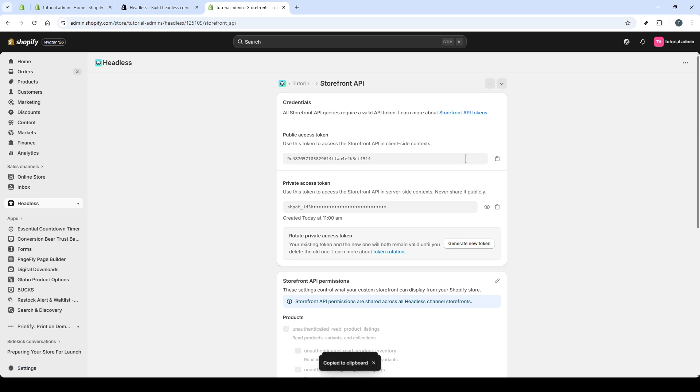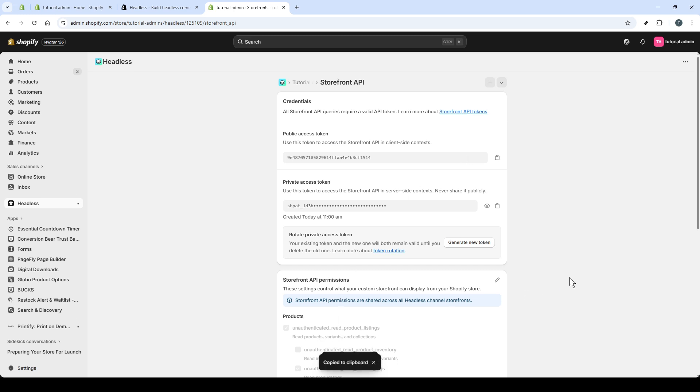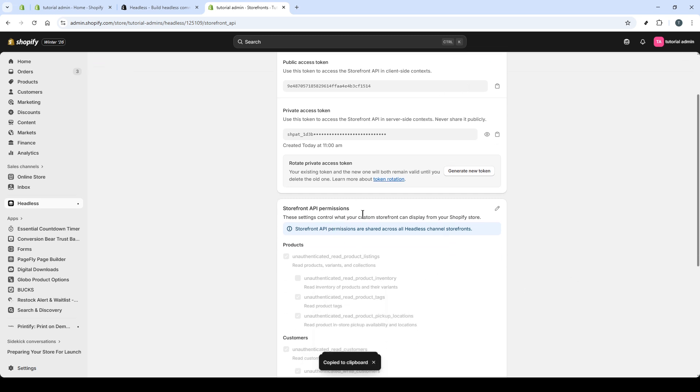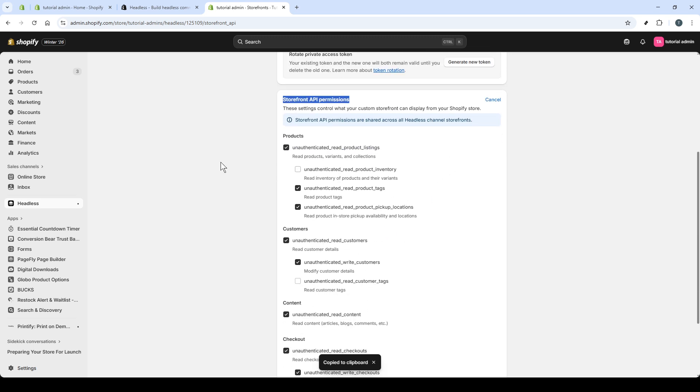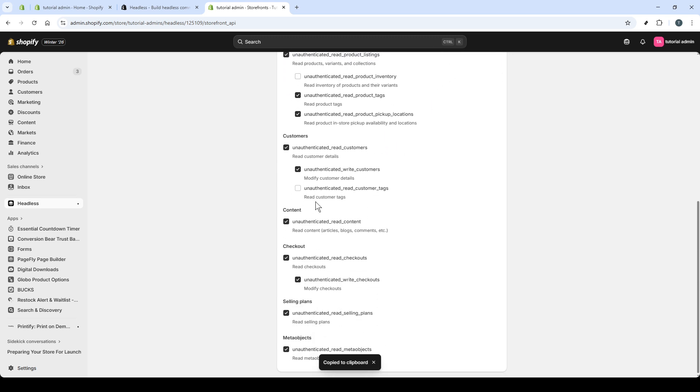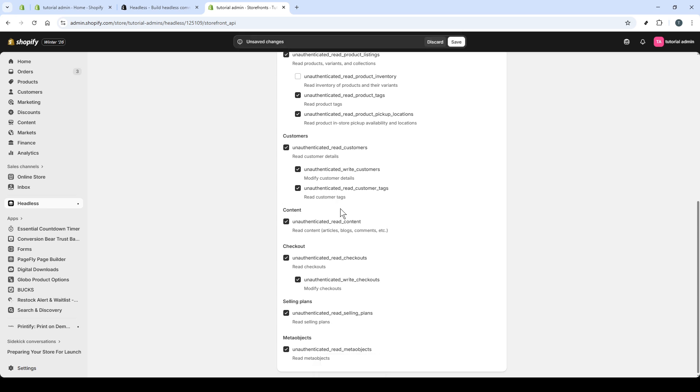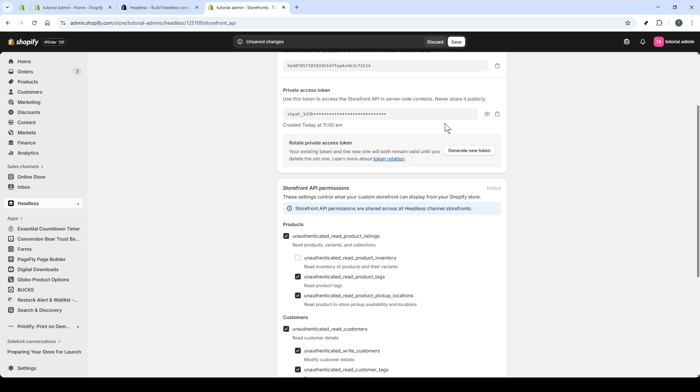You can also edit storefront API permissions by clicking the edit icon and adjusting the scopes. Grant the minimum necessary access for your use case, then apply your changes. Reducing permissions limits risk and helps ensure your tokens only do what your app requires. That's it.